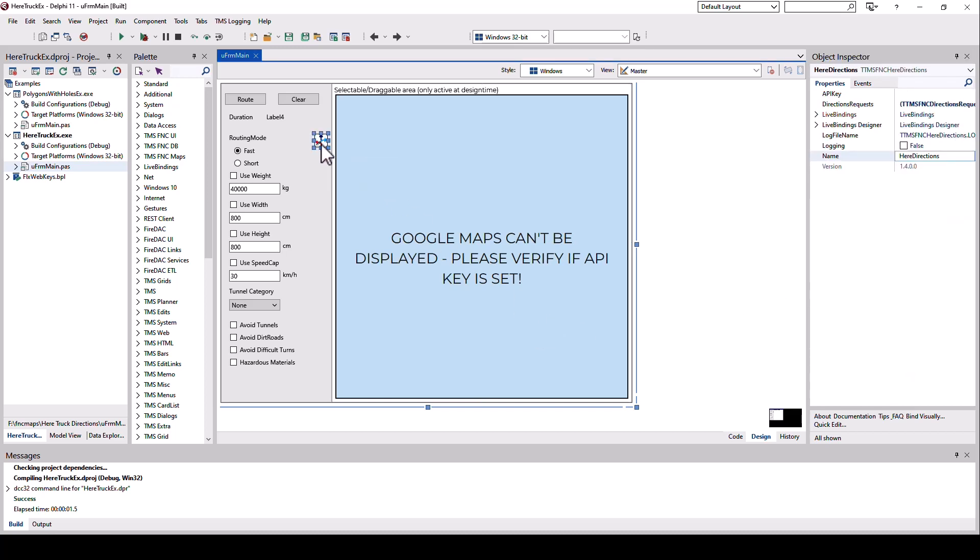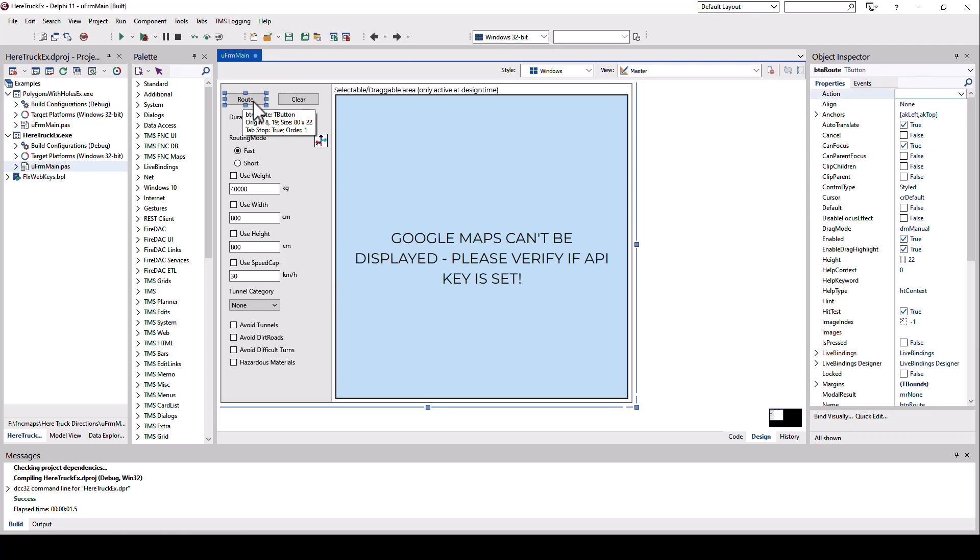What I do is I drop a FNC HERE directions component on the form and use that component to get the routing information. And then I can apply this information on my Google Map and paint it if I want to. Let's look how I get that information.